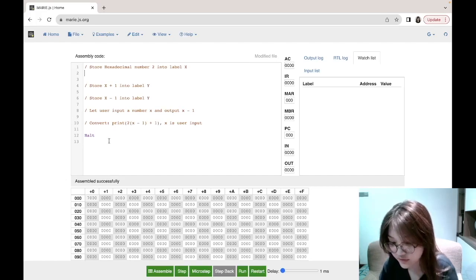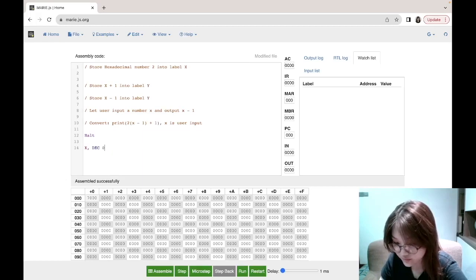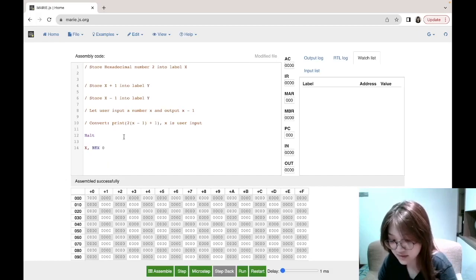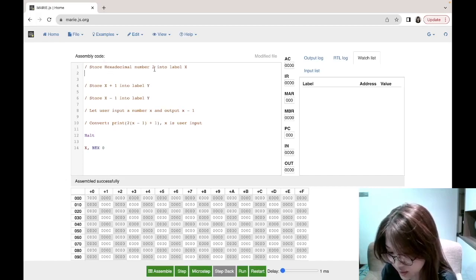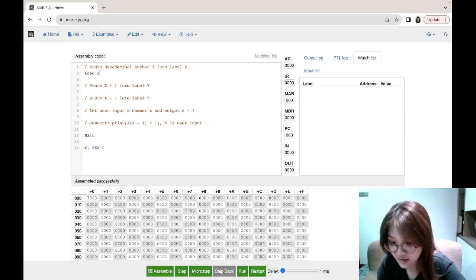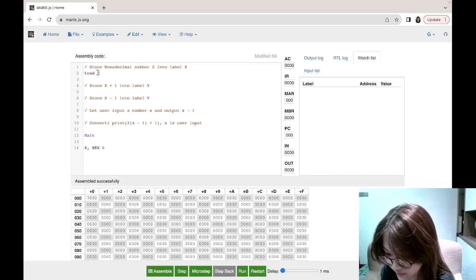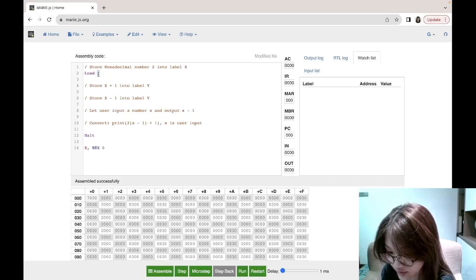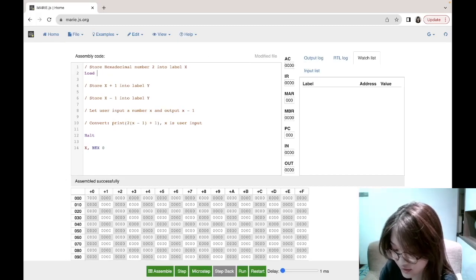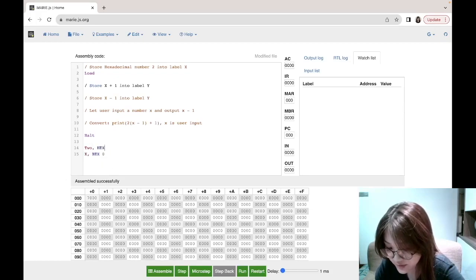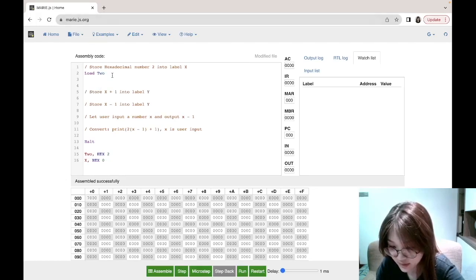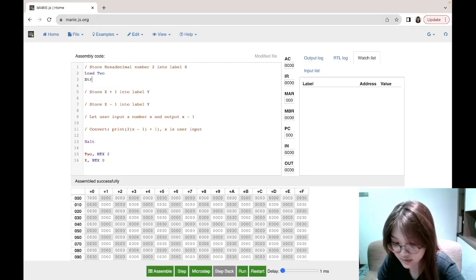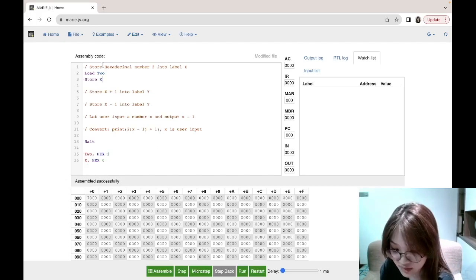First we have to declare a label x. It doesn't matter if you put it as decimal zero or hex zero — it works both ways. Then we want to load the hexadecimal number two into the AC. We are not allowed to write 'load 2' because that loads the value of address 2 into the AC, not the number 2. To do this we have to declare another label storing the hexadecimal number two. Now we can write 'load two' and get hex 2 into the AC, then store it in label x.